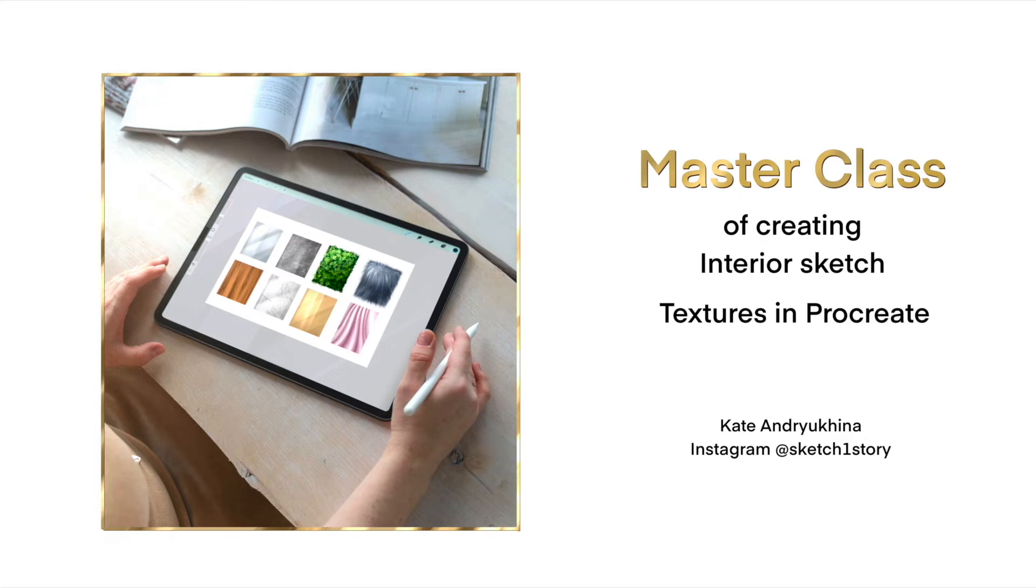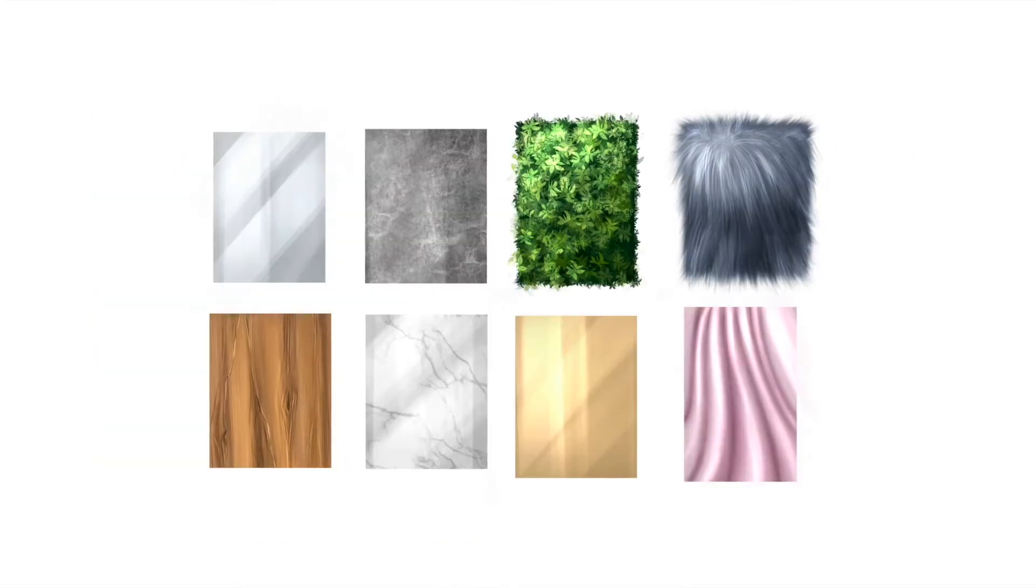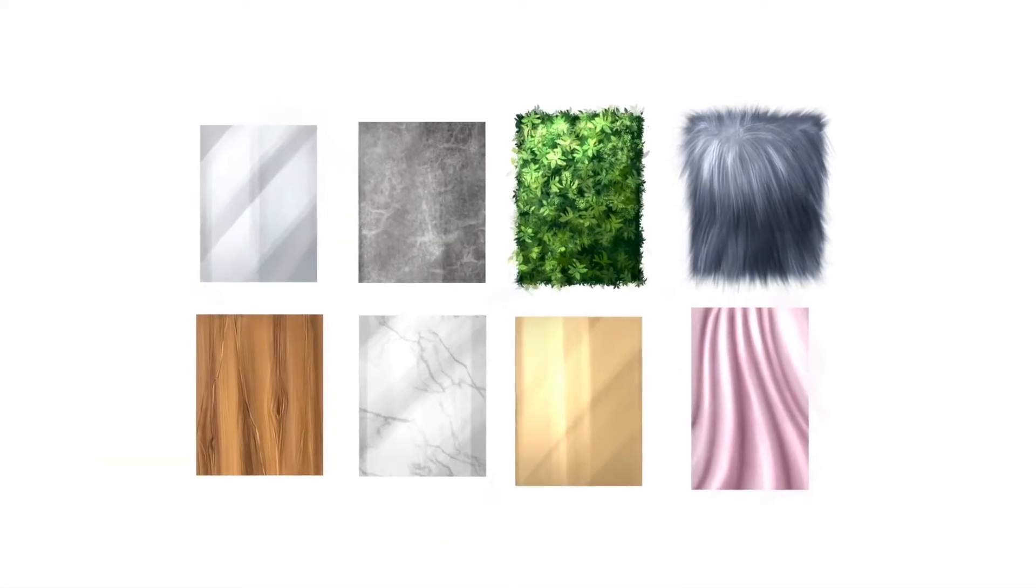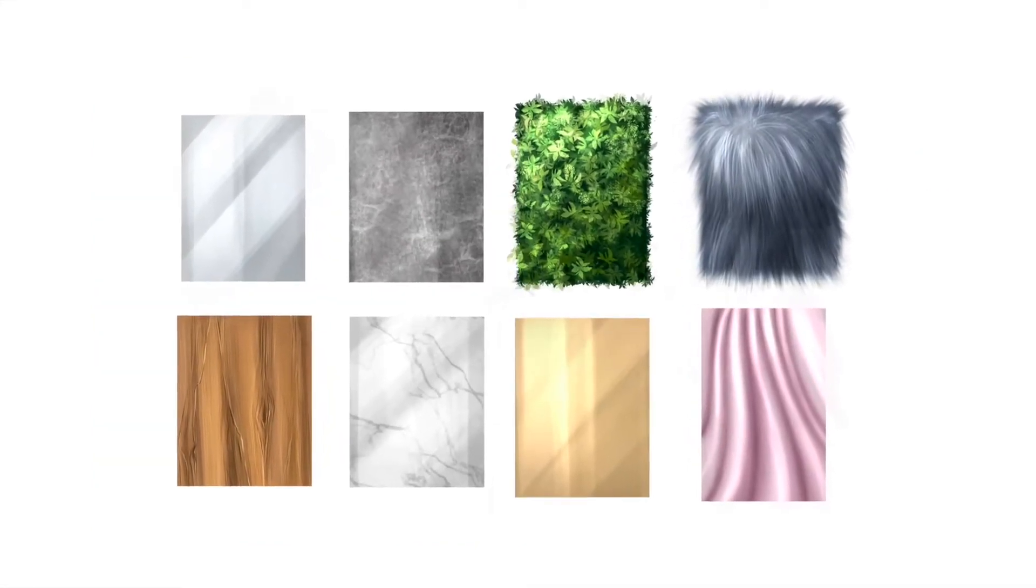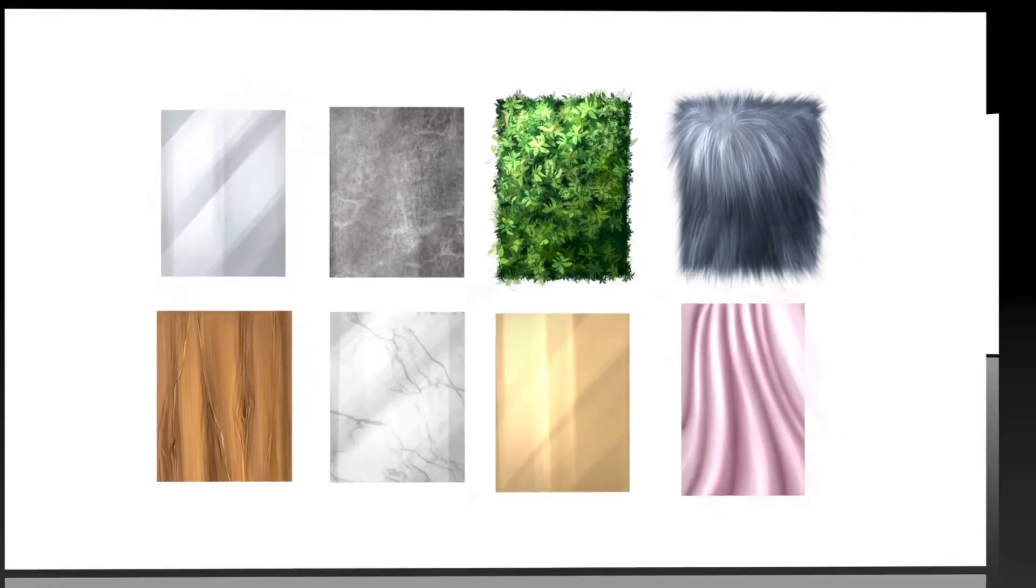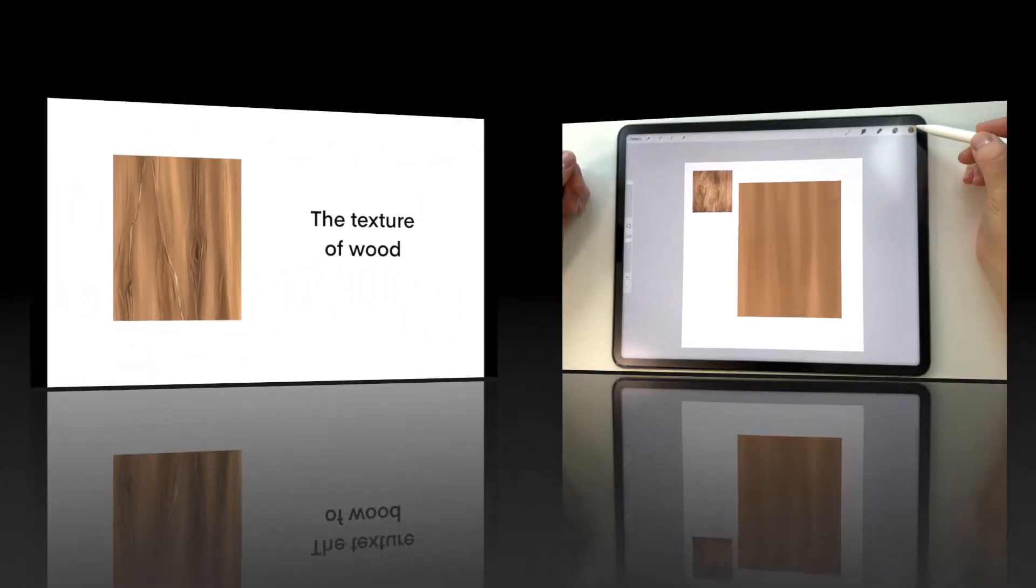Welcome to the lesson about drawing textures, such as wood, marble, stone, and glass. I'd like to show you how to draw the texture with the metallic effect, fur texture, how to draw greenery and drapery, or pleats on a fabric.